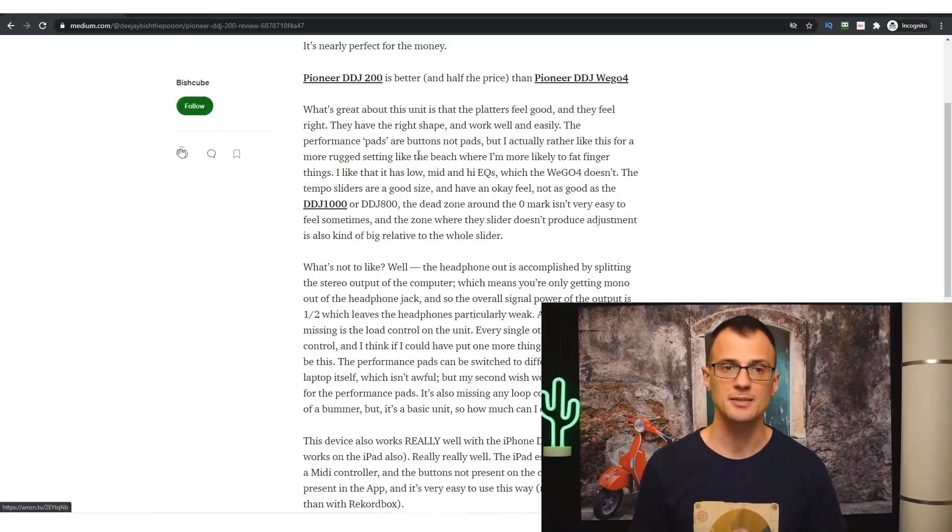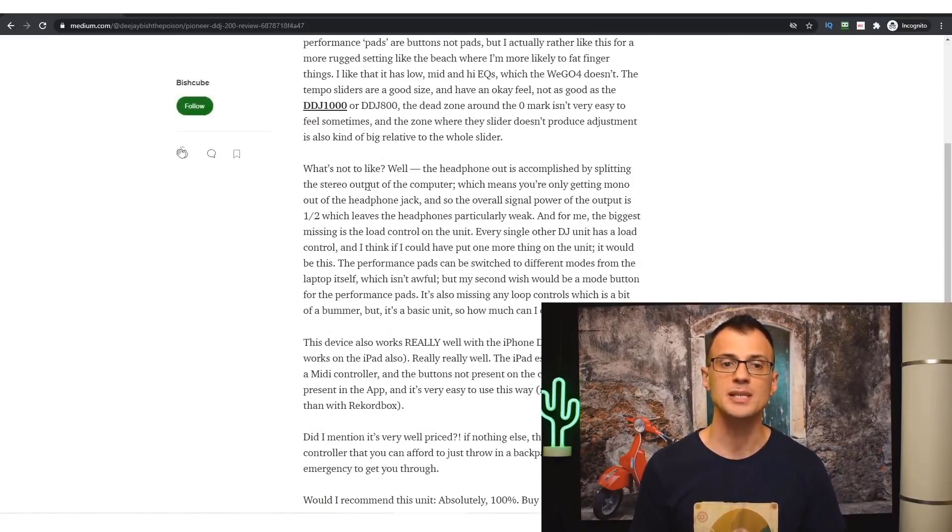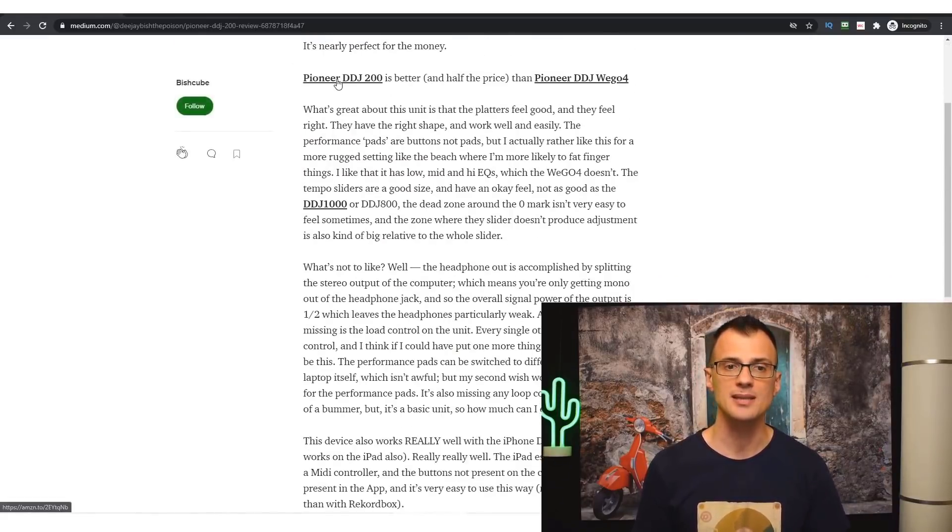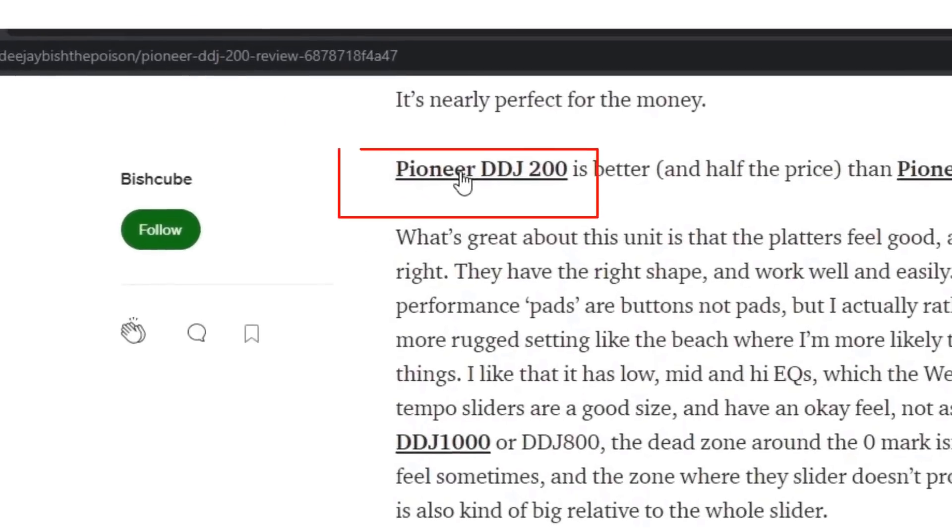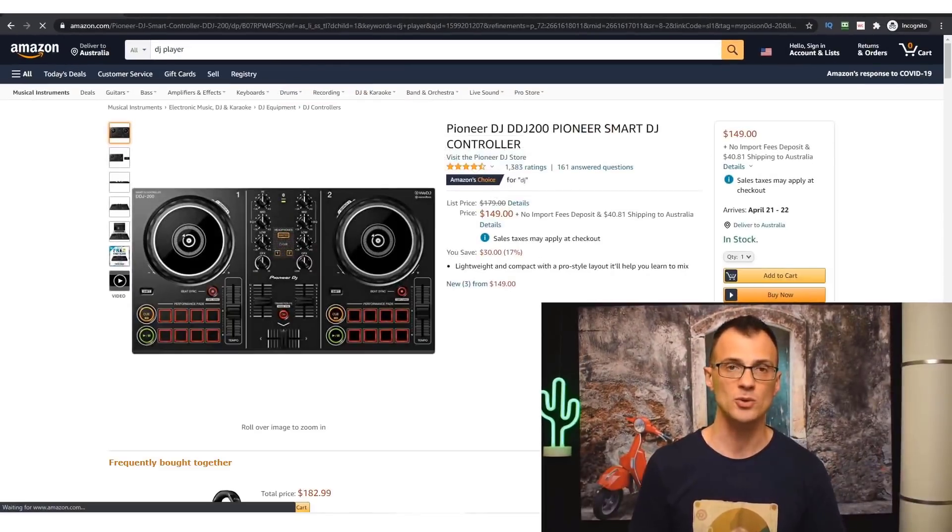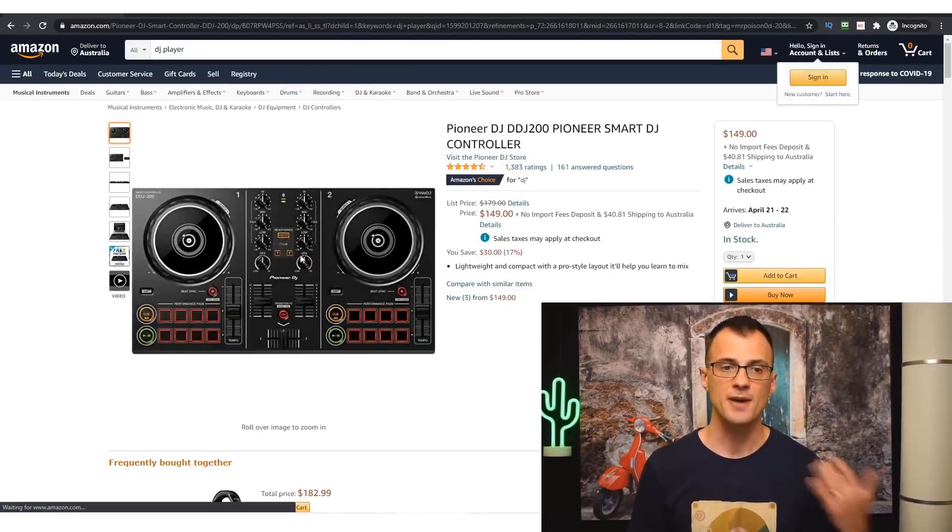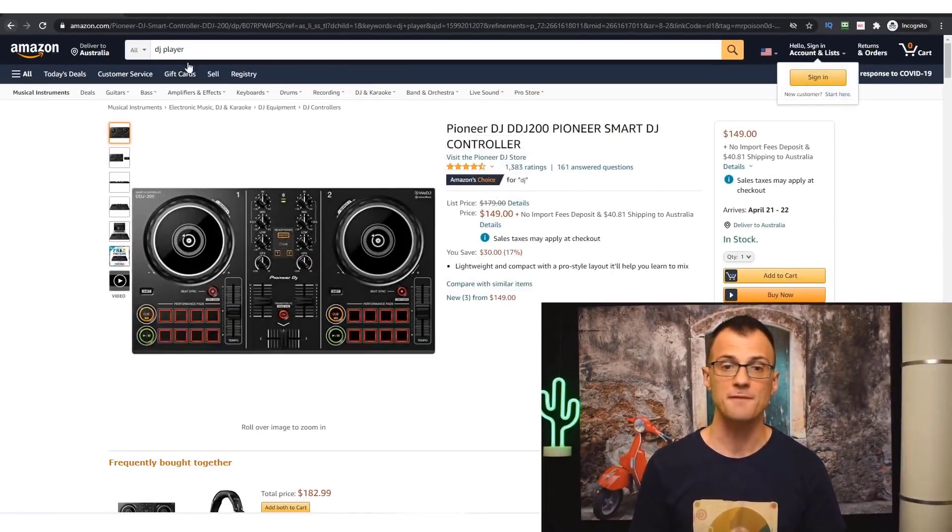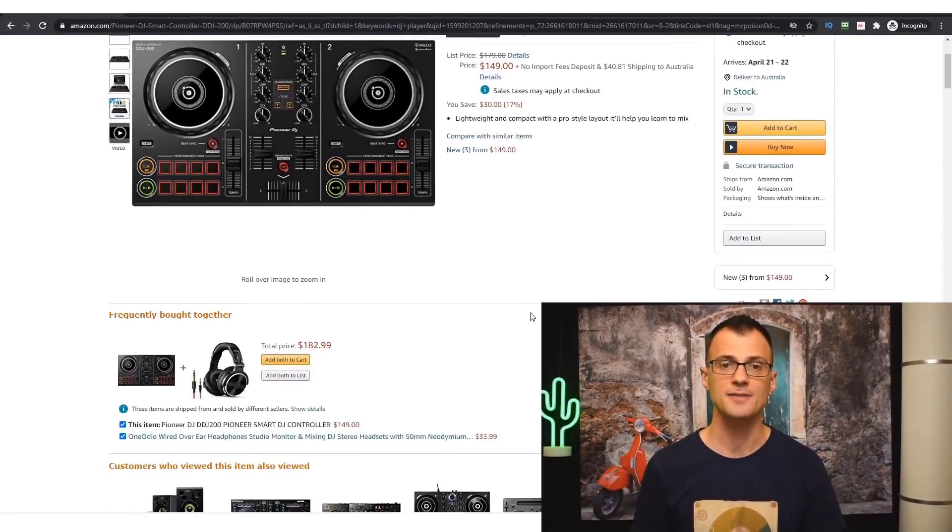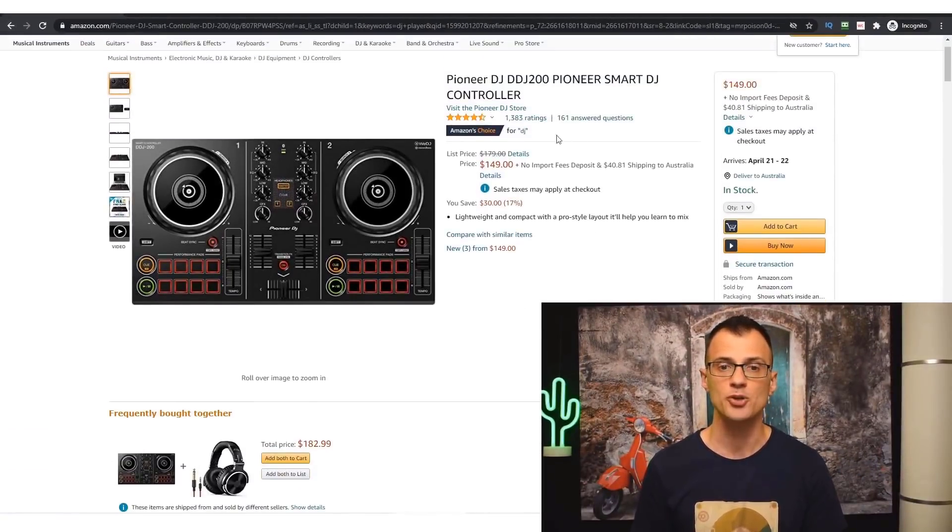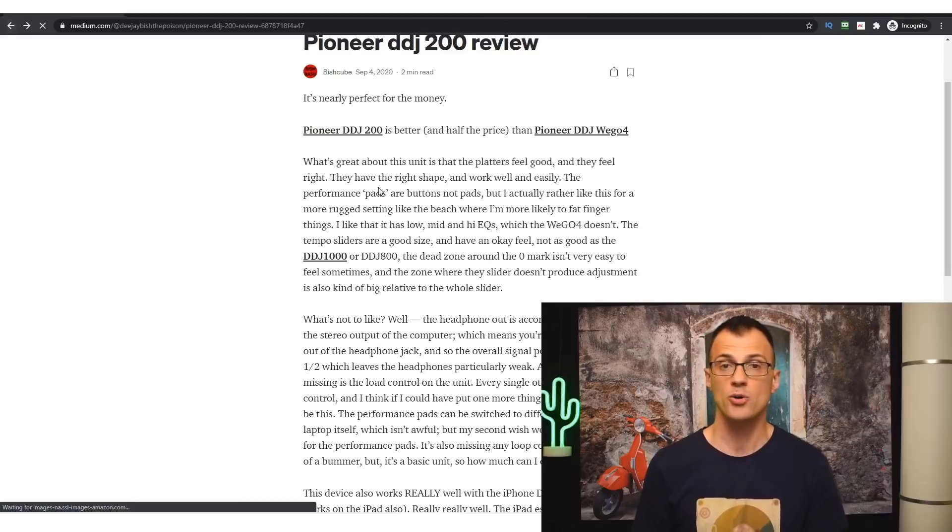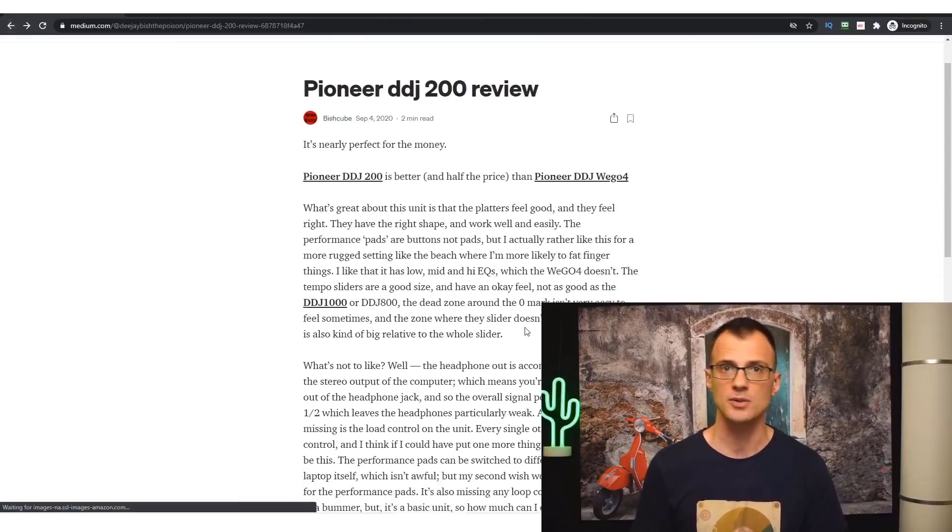The very first link right here is an affiliate link. So if I click on that, it goes to Amazon.com via the affiliate link. And if somebody makes the purchase, then the owner of this article is going to get paid.